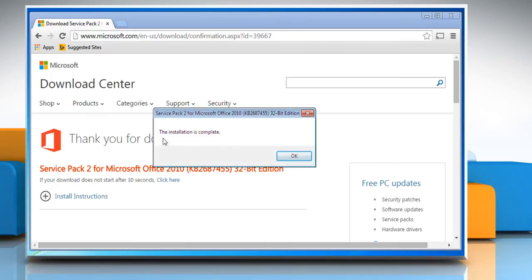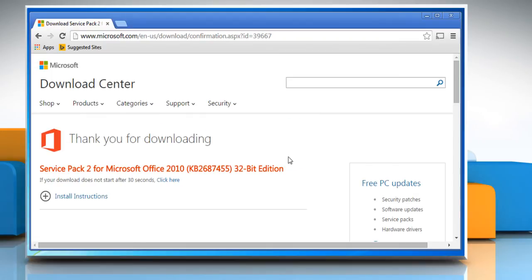Once you get the message that the installation is complete, click on OK. Hope this was easy to follow. Thanks for watching.